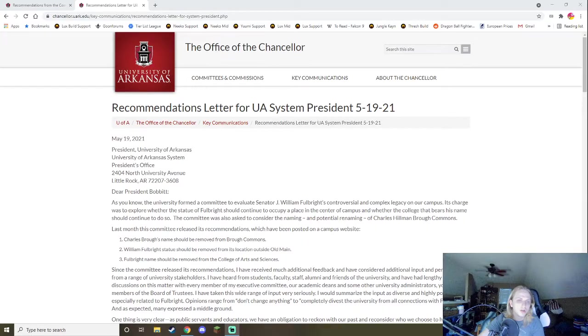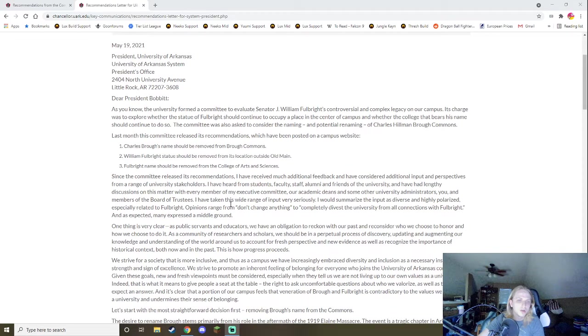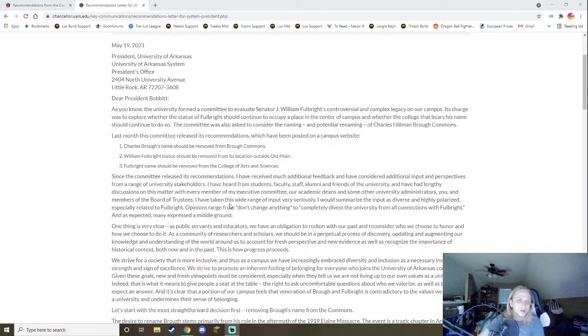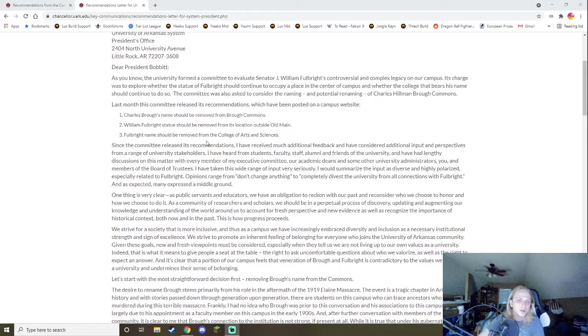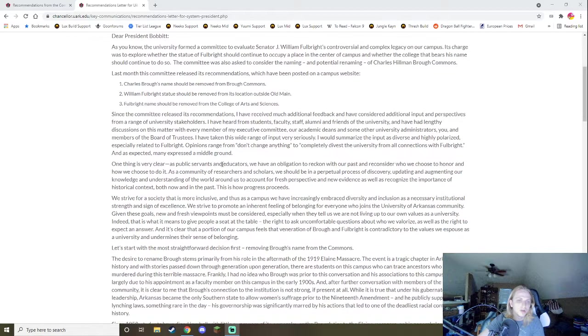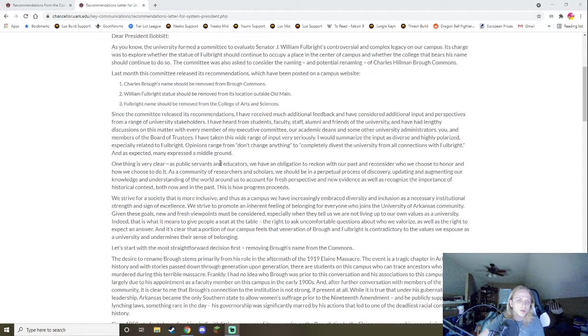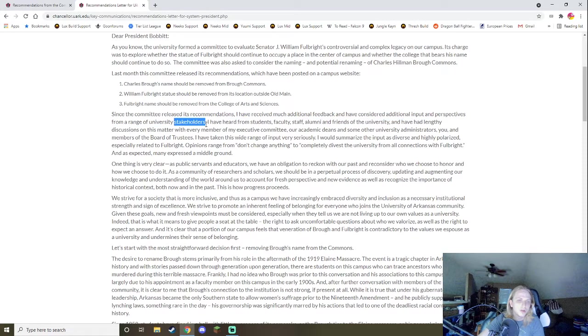Now, the best part is, it gets fucking better. Dear President Bobbitt, as you know, the University formed a committee to evaluate Senator J. William Fulbright's controversial and complex legacy on our campus. Its charge was to explore whether the statue of Fulbright should continue to occupy a place in the center of campus, and whether the college that bears his name should continue to do so. The committee was also asked to consider the naming and potential renaming of Charles Hillman Brough Commons. Last month, this committee released its recommendations, which have been posted on a campus website. Charles Brough's name should be removed from the Brough Commons. William Fulbright's statue should be removed from its location outside of Old Main. Fulbright's name should be removed from the College of Arts and Sciences.